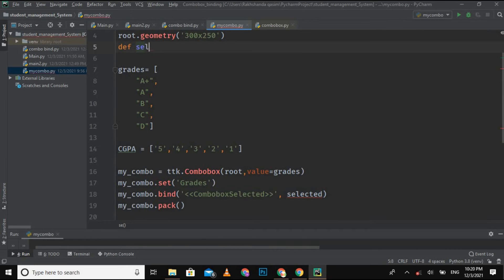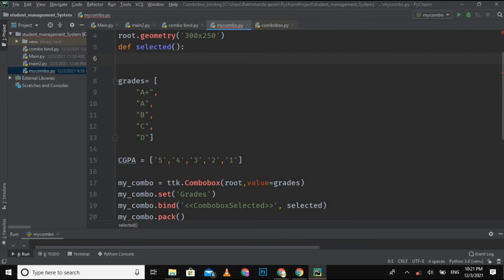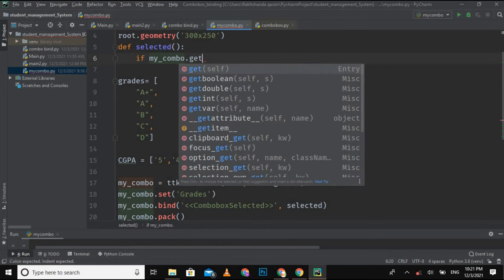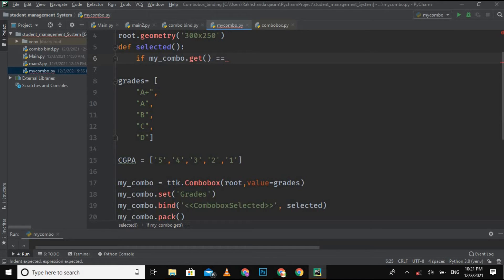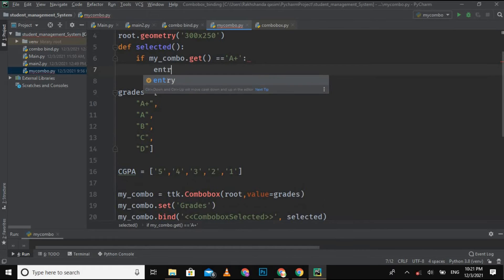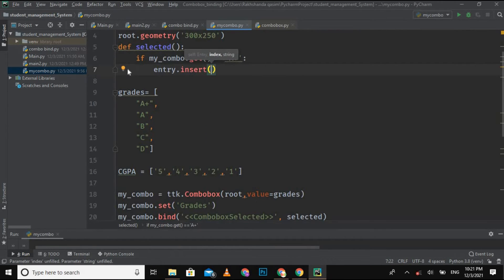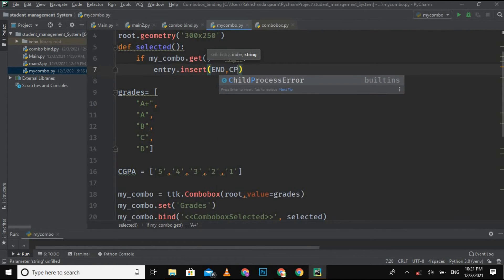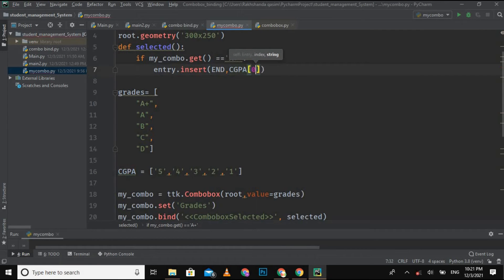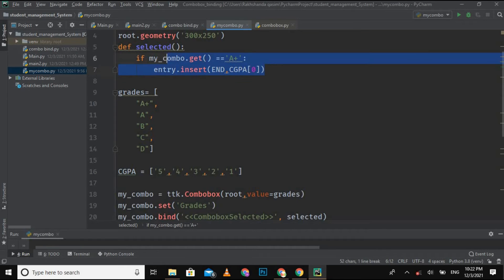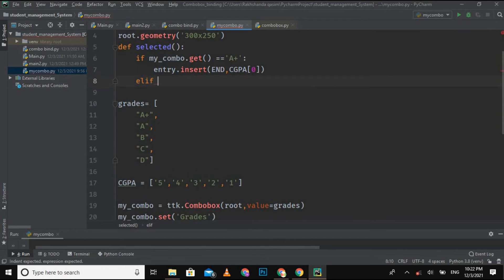Now I create the function `def selected()`. Inside it I use an `if` condition: if `my_combo.get()` equals `'A+'`, then `entry.insert(END, cgpa[0])` — because the CGPA for A+ is 5.0 and it is at index 0. I hope that is clear. Then I copy this block and use `elif` conditions for the remaining grades.